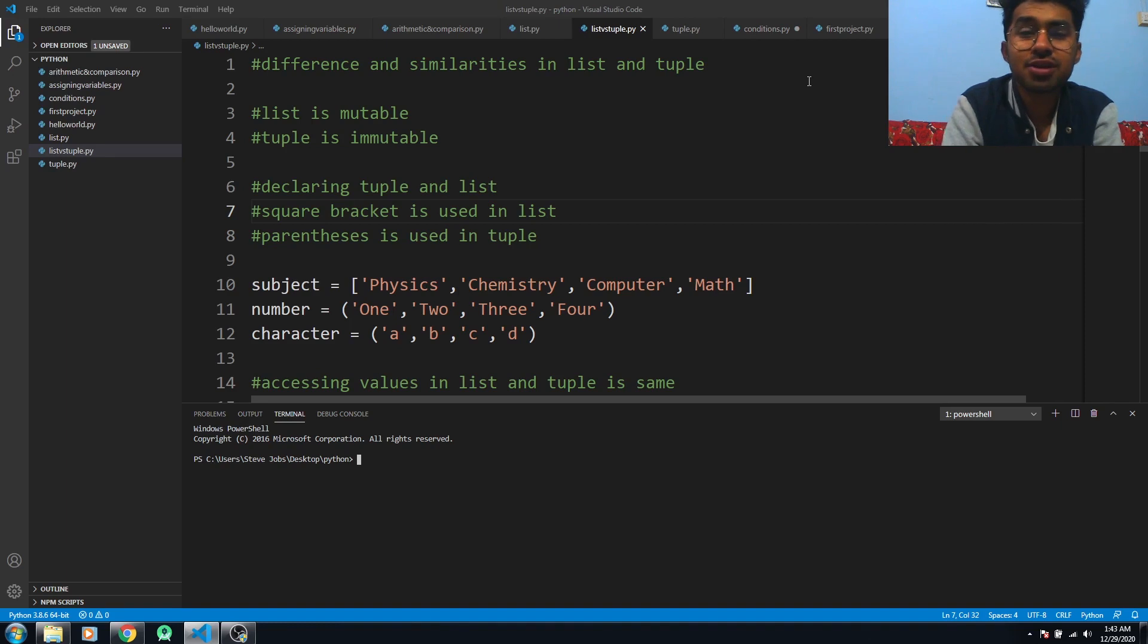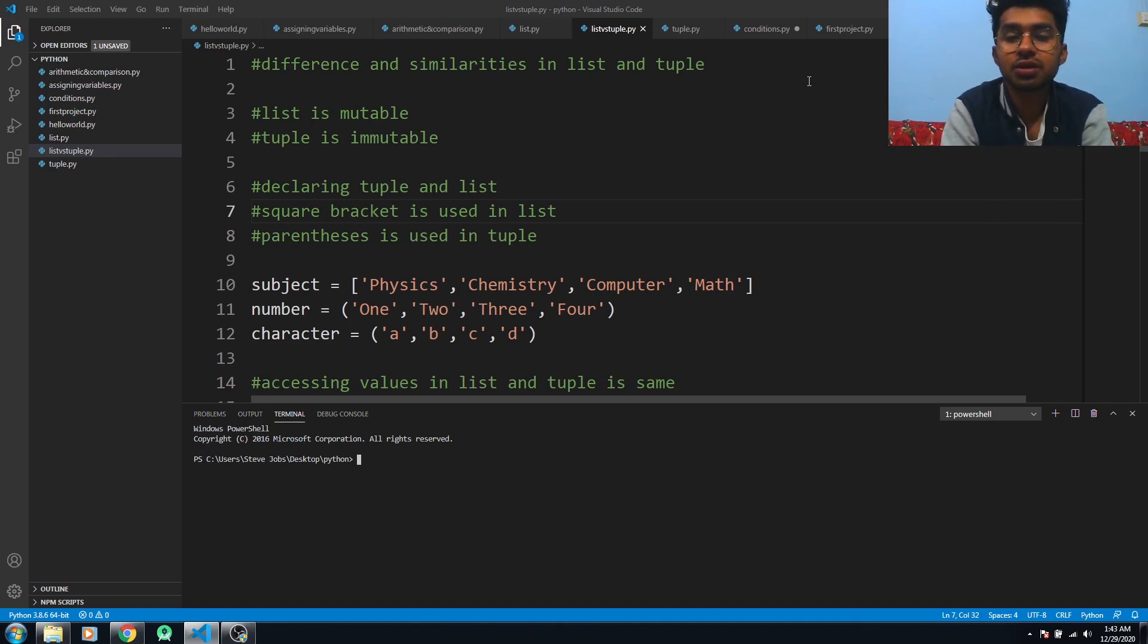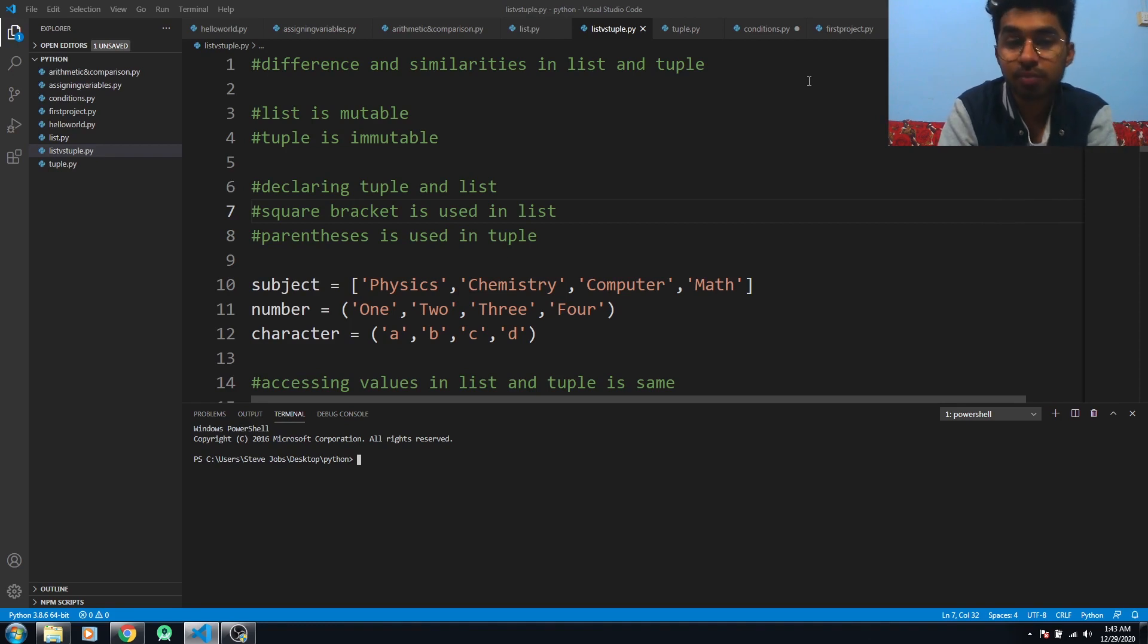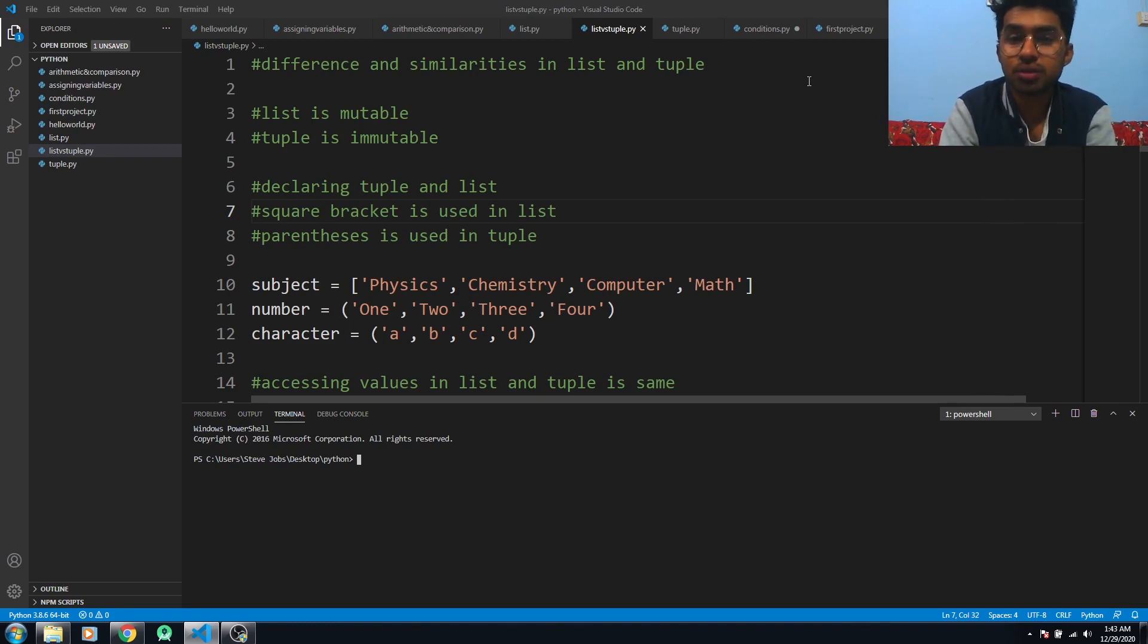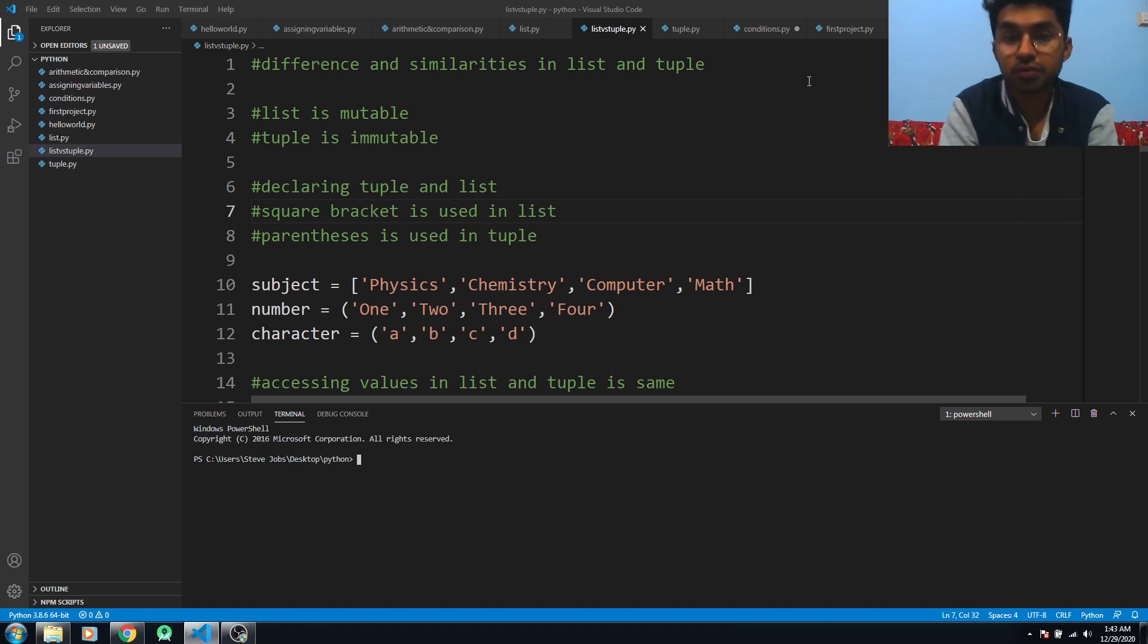Hello everyone, in this video I'm going to talk about the differences and similarities between lists and tuples in Python. The first similarity between lists and tuples is they are sequences, but the first difference is